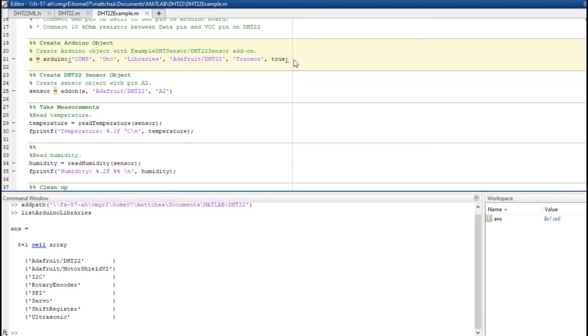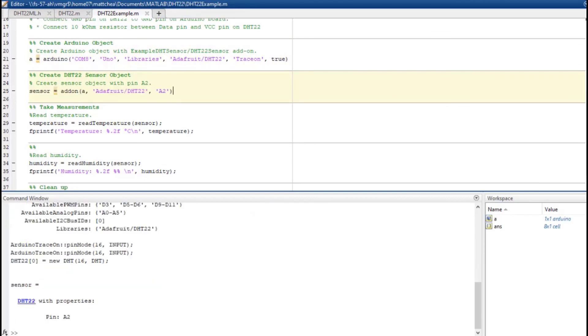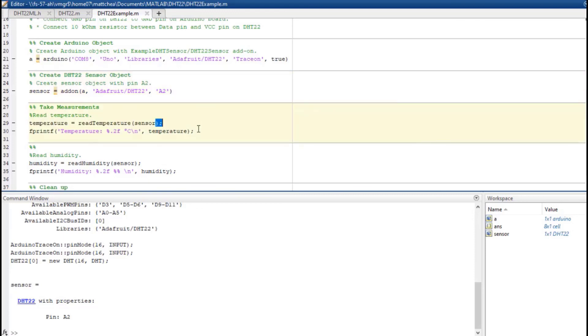Now, connect to the sensor using the add-on method. In my case, I will pass the Arduino object, library, and pin. We can call the readTemperature and readHumidity methods to read the measurements from the sensor and use the data in MATLAB.